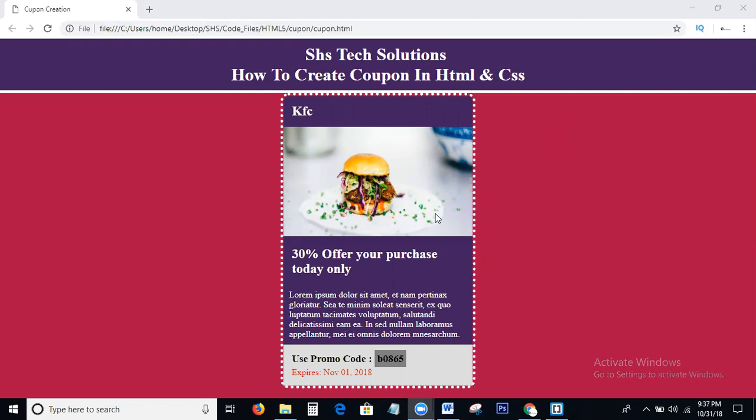SHS Text Solutions provides all the web technologies like HTML, CSS, JS, jQuery, Bootstrap, AngularJS, and digital marketing technologies like SEO, SMO, SMM — complete free web tutorials. Please like and share my videos and subscribe to my channel.